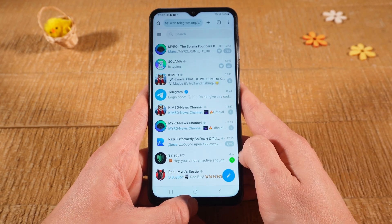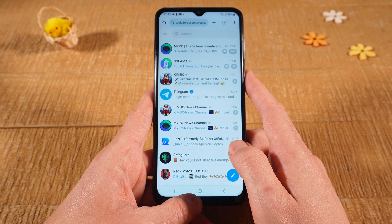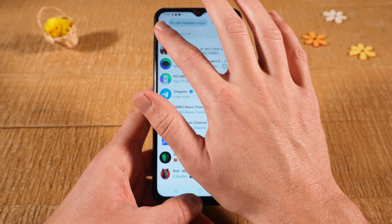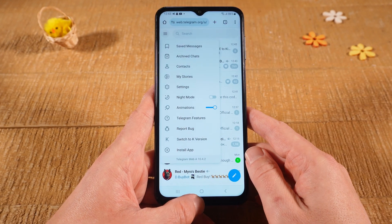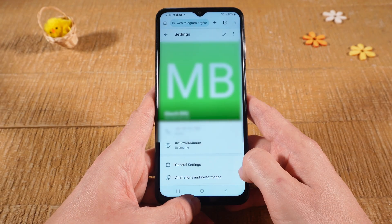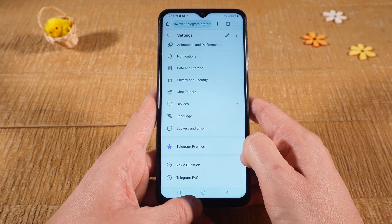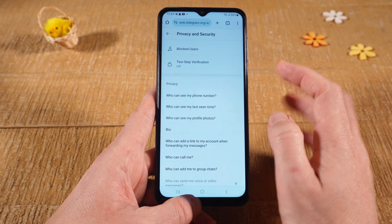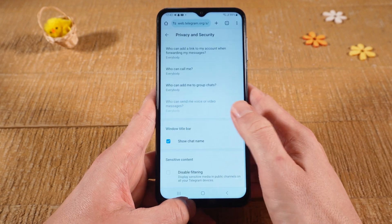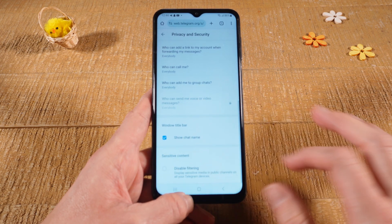Here we can now actually enable the sensitive content. First of all, tap on the three horizontal lines icon in the upper left corner of the screen. Then tap on Settings, then scroll down, and tap on Privacy and Security. Then once again scroll down, and at the very bottom you will see Sensitive Content.